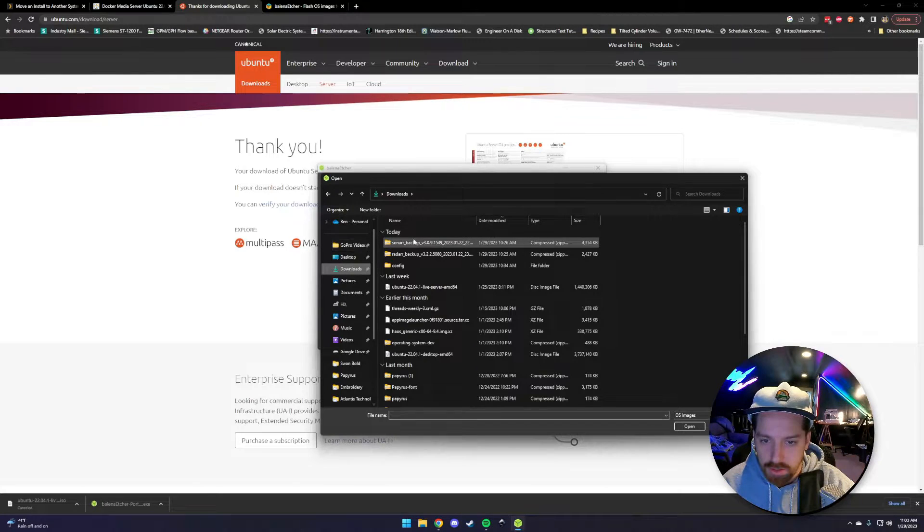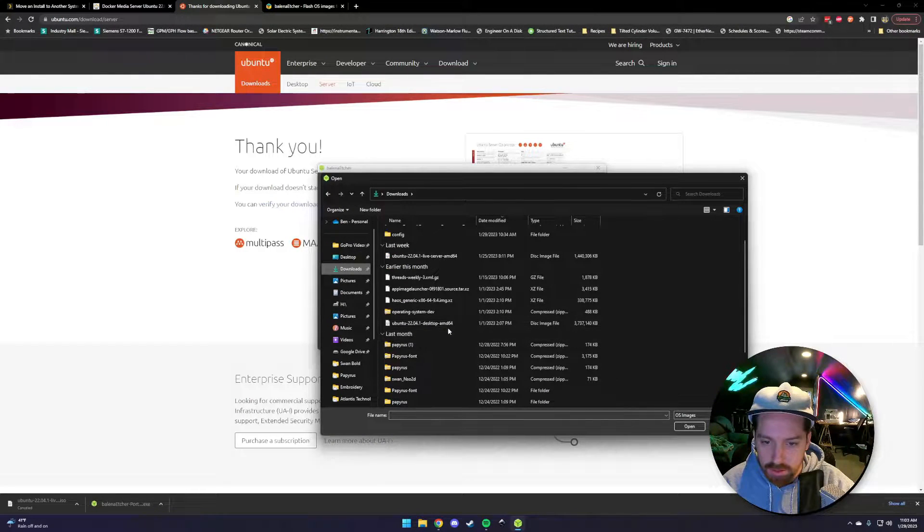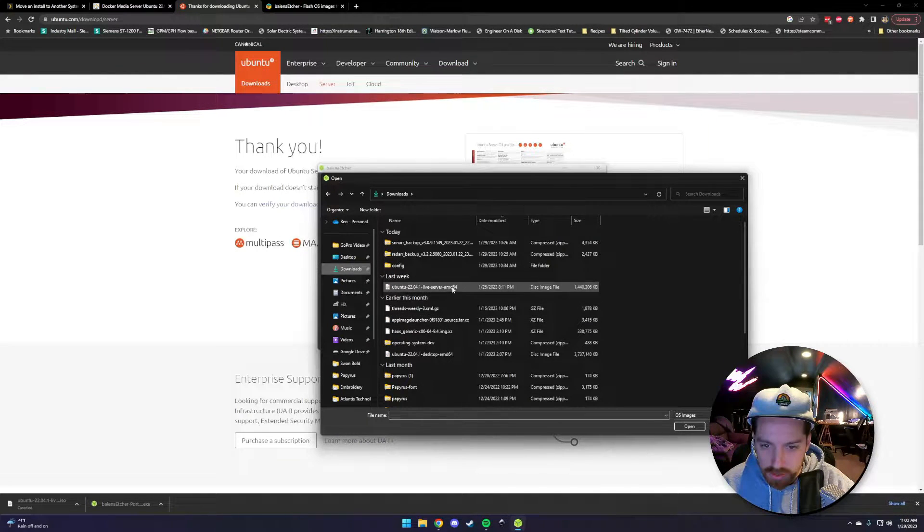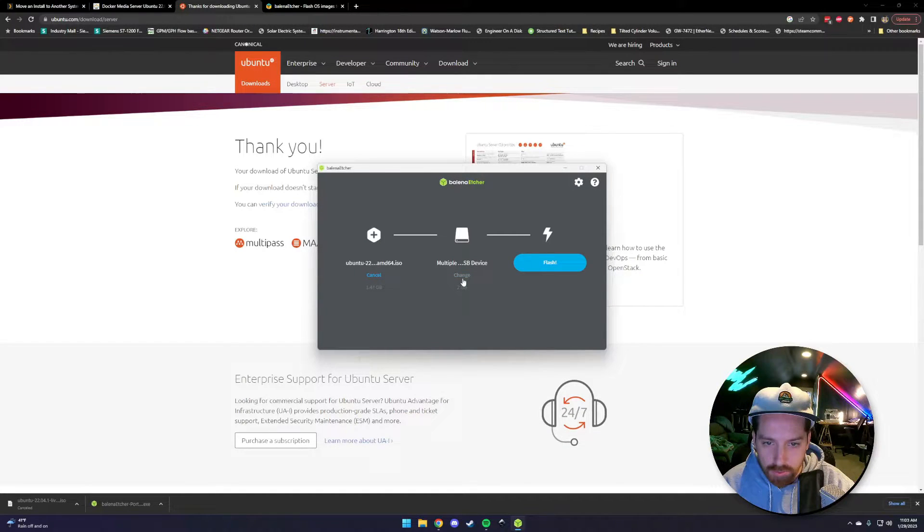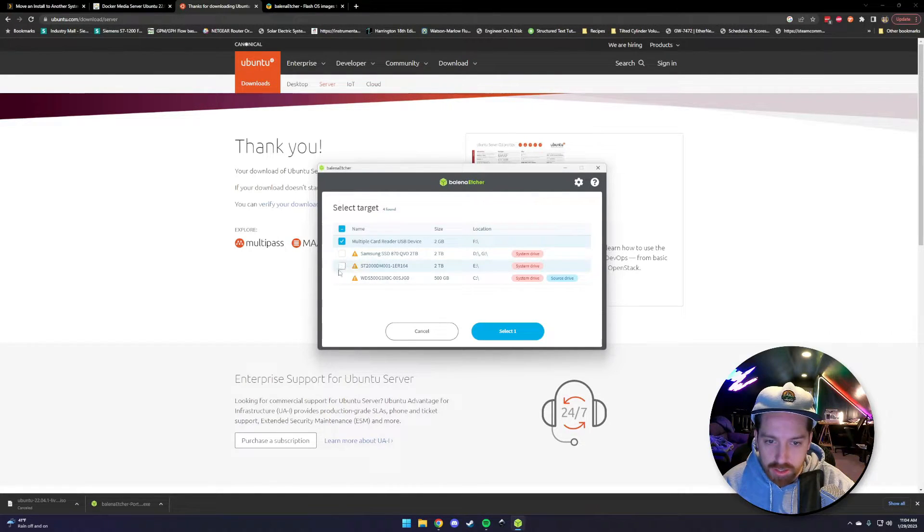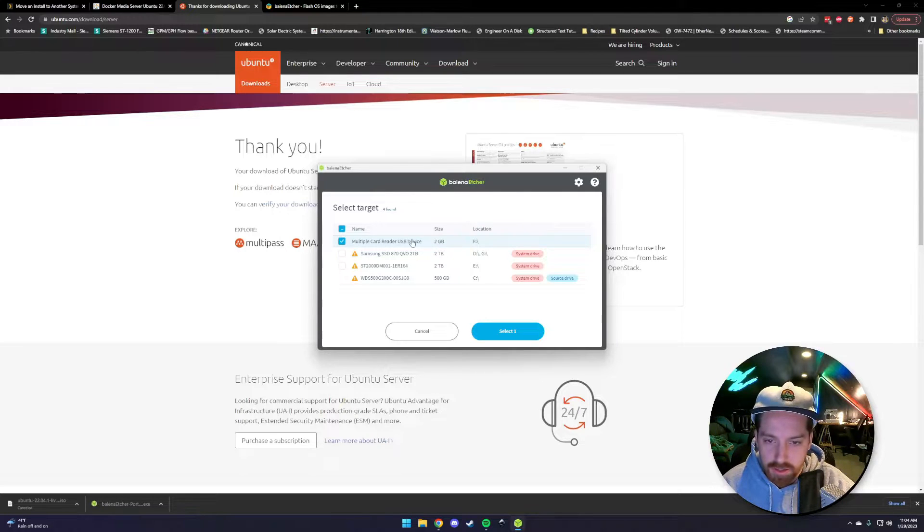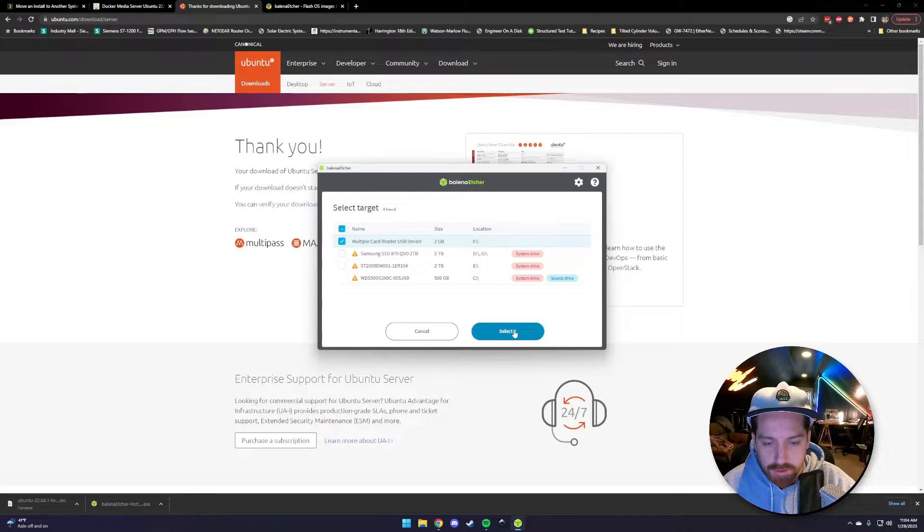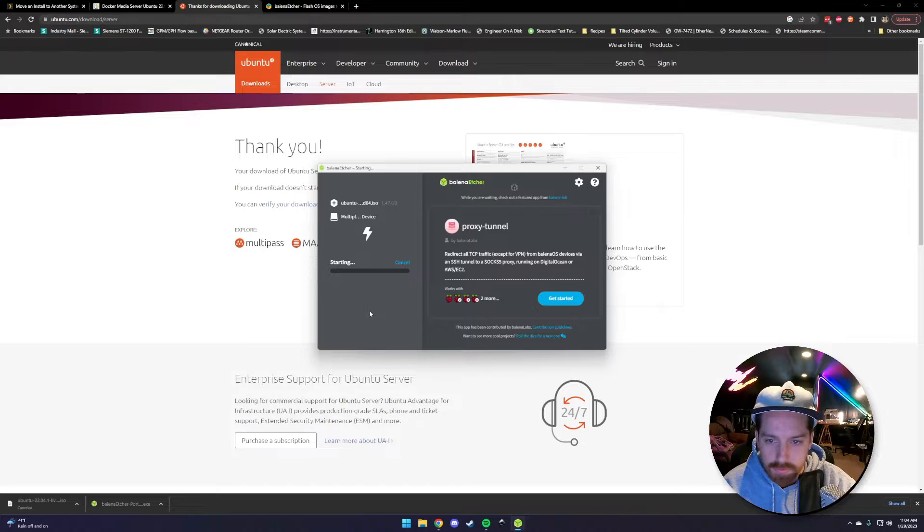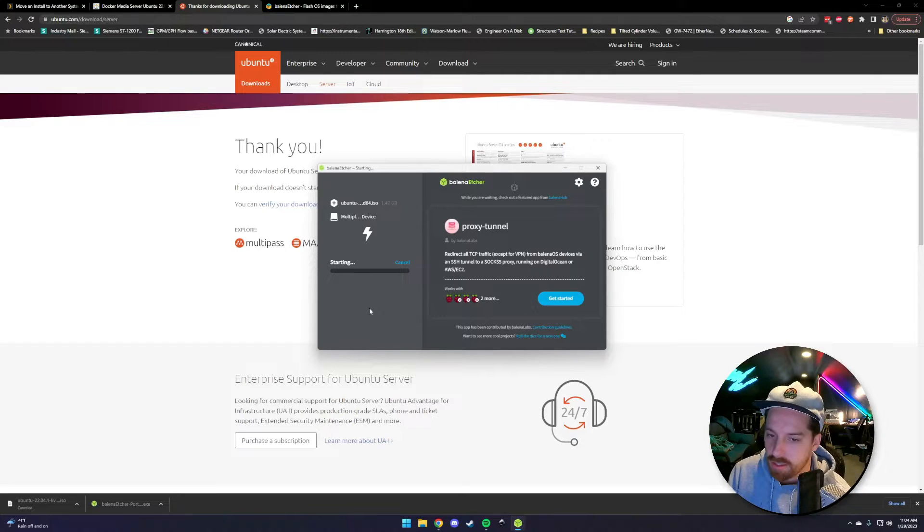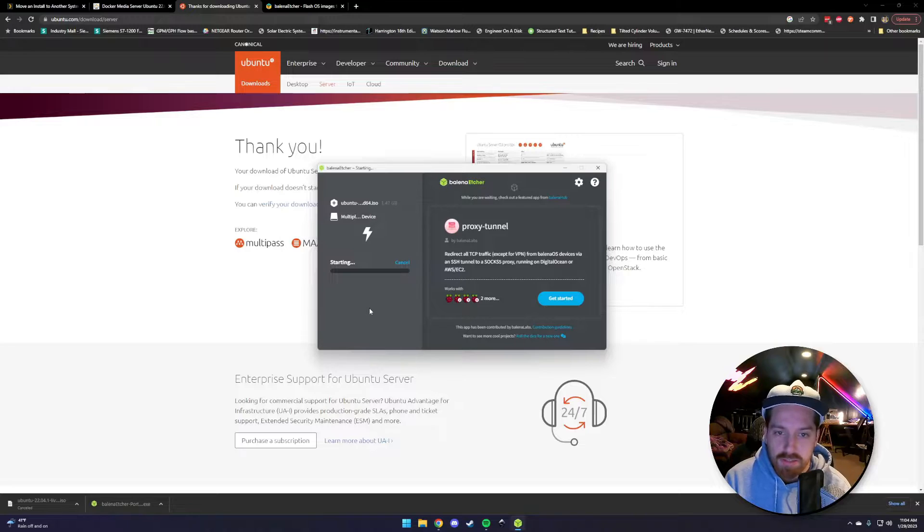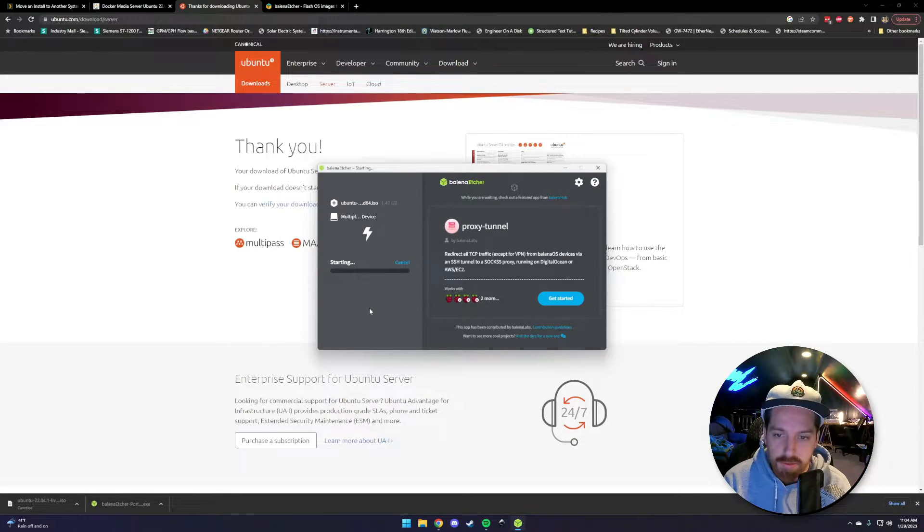We're going to flash from file, choose our Ubuntu server download. We're going to change our device here. This is going to show you all the stuff you don't want to change - these are all your system drives. Right now I've got a 2GB flash card installed, that's the lowest one you can use. It's going to take a little bit, so we'll fast forward through here and our next step is going to be to plug this into the computer we're using as a server.